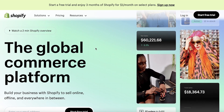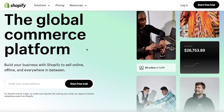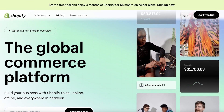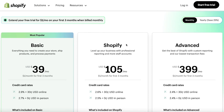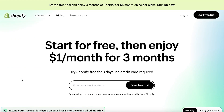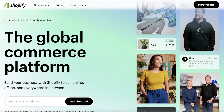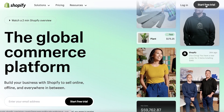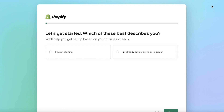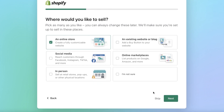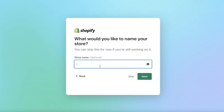To get started, head on over to shopify.com. Shopify provides you with a free trial — pricing starts at $39, but currently you get it free for two weeks, then for three months it's only $1 a month. It's pretty affordable and there are no credit card requirements. To get started, simply click 'Start Free Trial' on the top right, enter your details, and click Next.